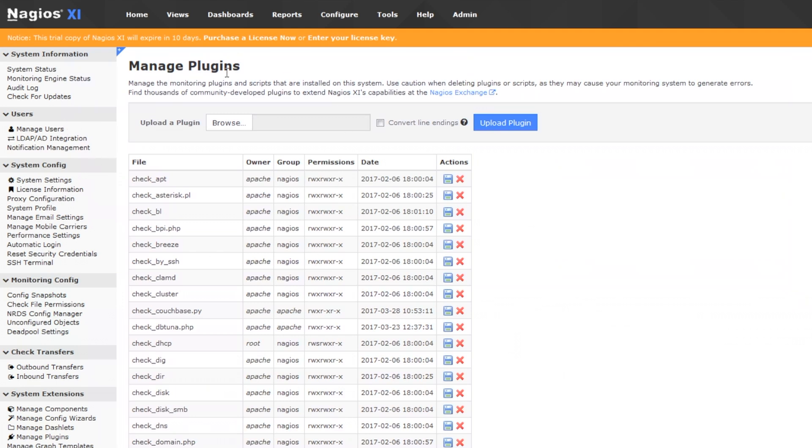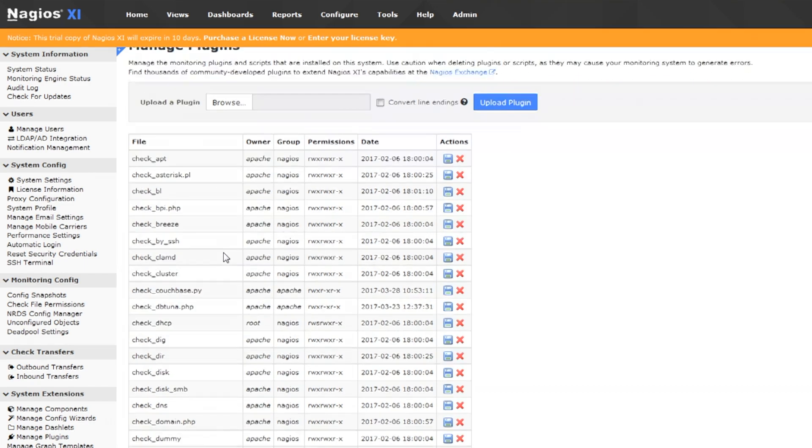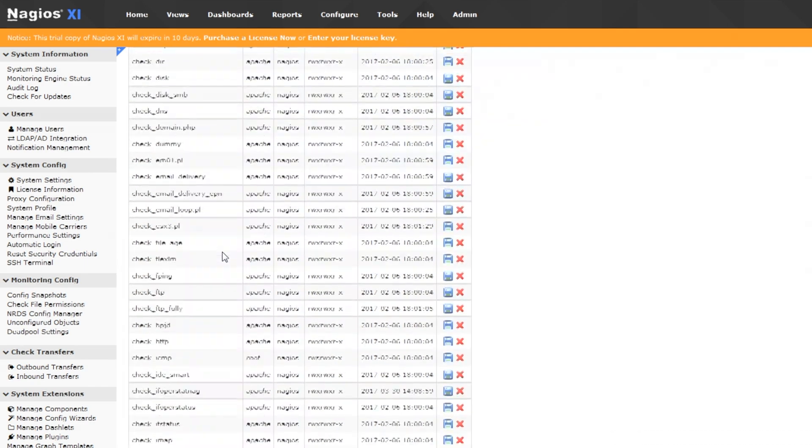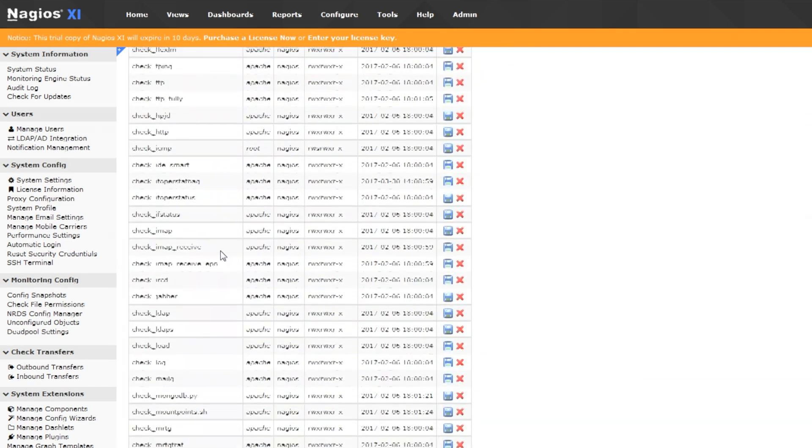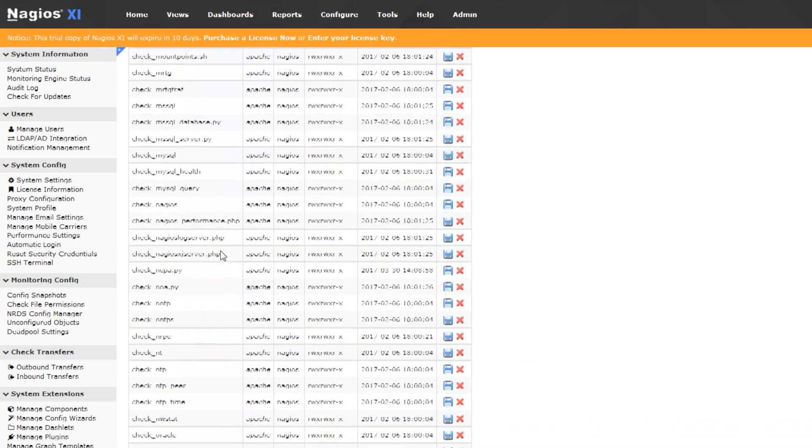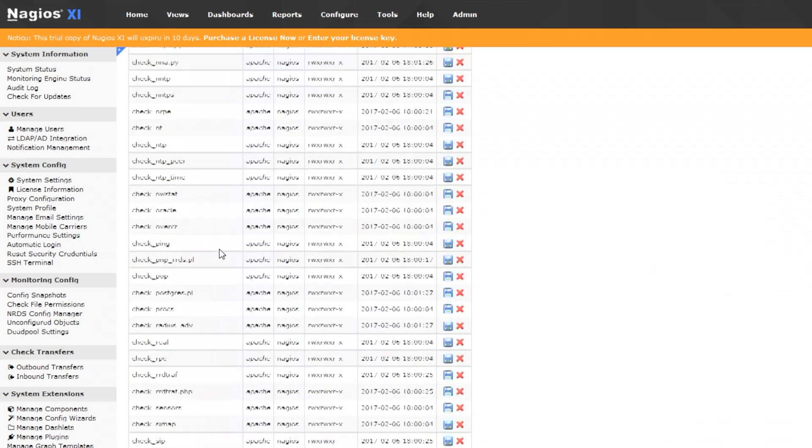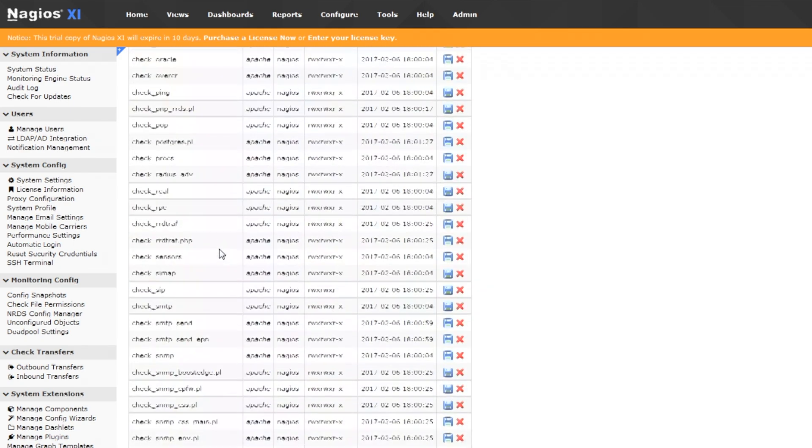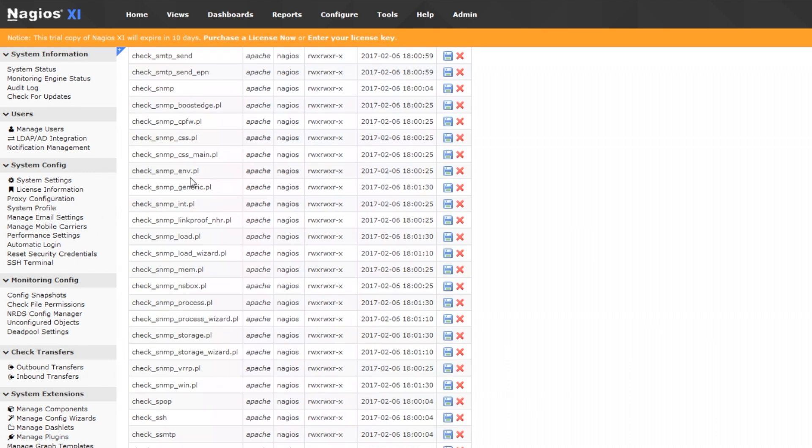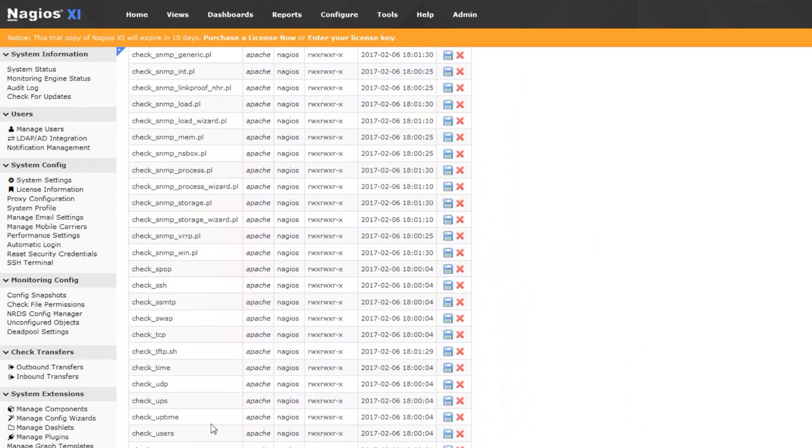We can upload a plugin so if we find a plugin on Exchange we can get it uploaded here and you can also see all of the plugins that come with XI just out of the box we've got all of these things that we can do. We got a lot of SNMP, we got Check SSH, so there are a lot of plugins already pre-loaded.